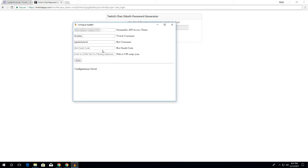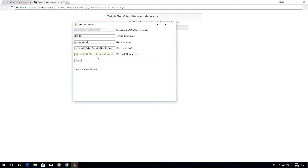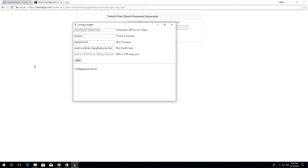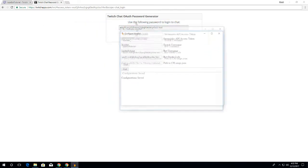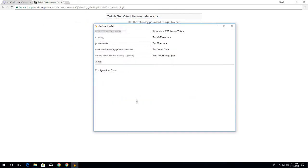You want to paste this in there, and then the start button shouldn't be grayed out anymore. And this thing that says path to json file for filtering - it says optional path to songs.json. The tutorial on how to set that up so people can request through jokebot.com will be a next tutorial. Anyway, once this is all set and good, you want to click start.